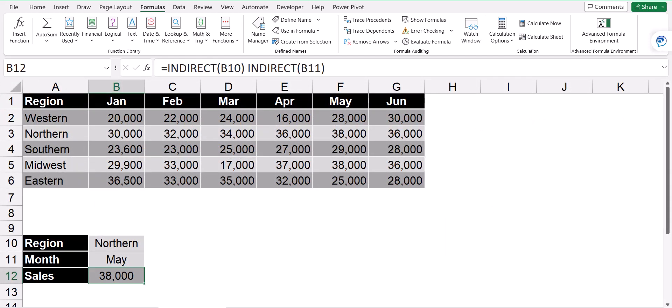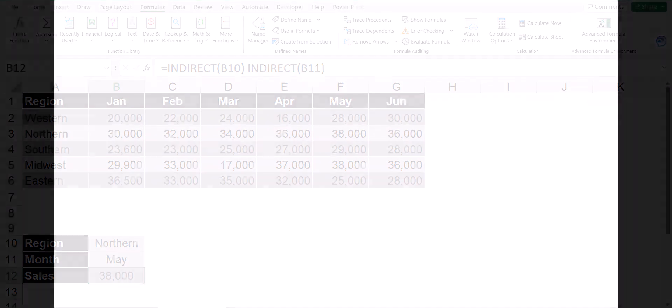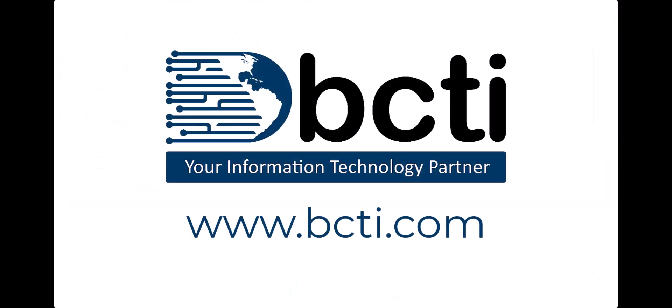So go out and practice this and have fun using the intersection operator. And remember, at BCTI, the learning never stops.